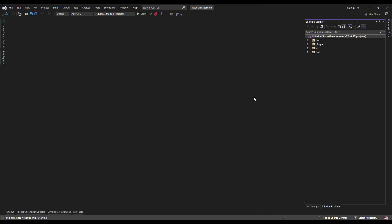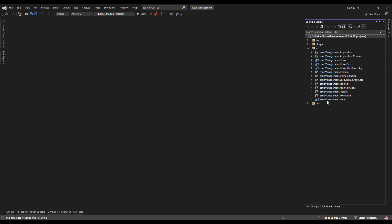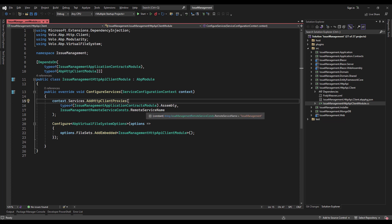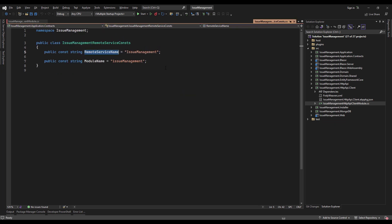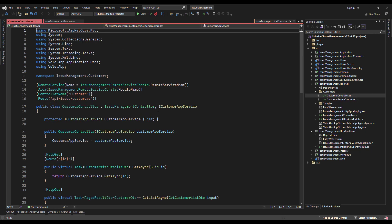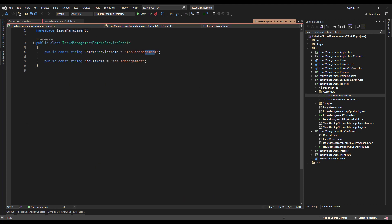Let's generate the C# proxies. I'm going to navigate to the HTTP API client, specifically the module class. As you can see, it is already configured with the dynamic C# proxies, with the remote service name being the issue management. If we get back to the controllers that we've created, we can see that it's got the same name as the remote services right here — issue management.